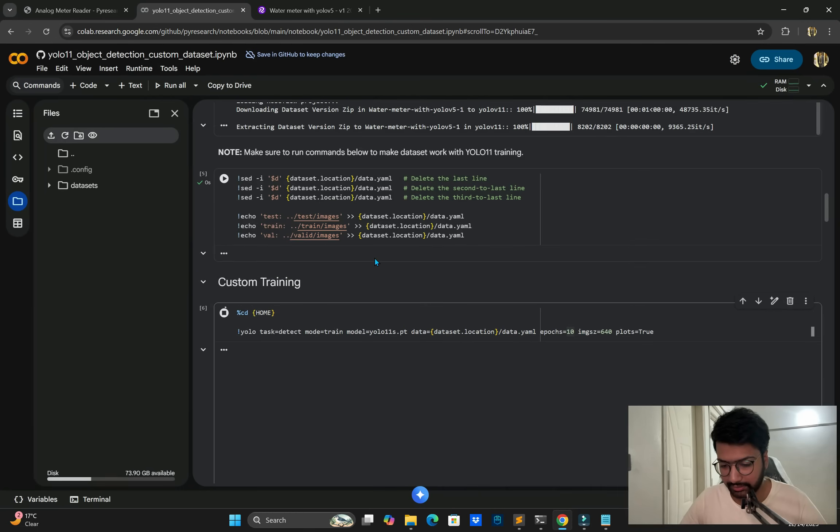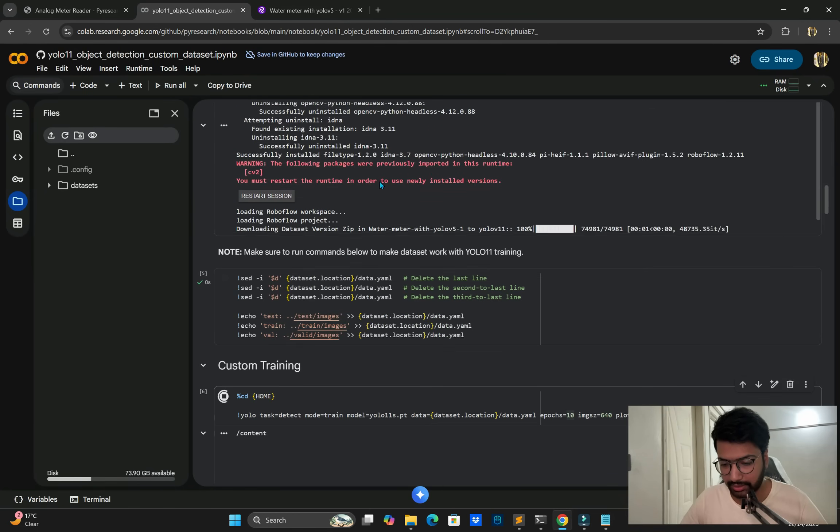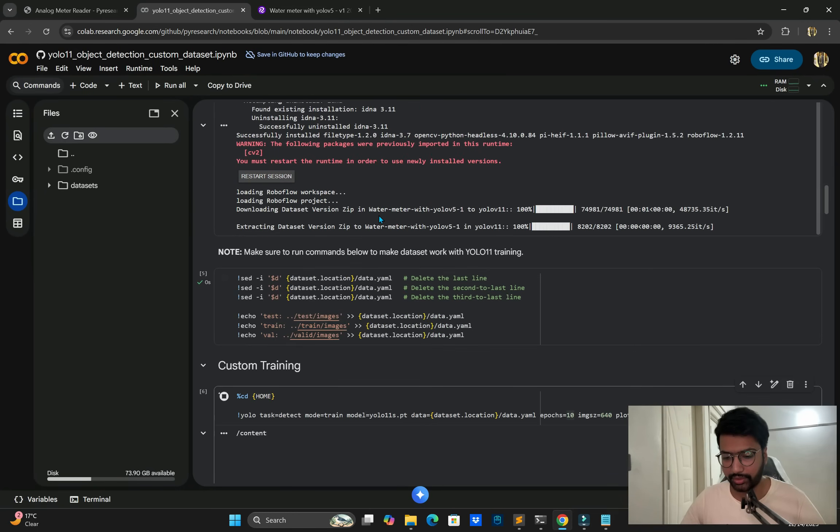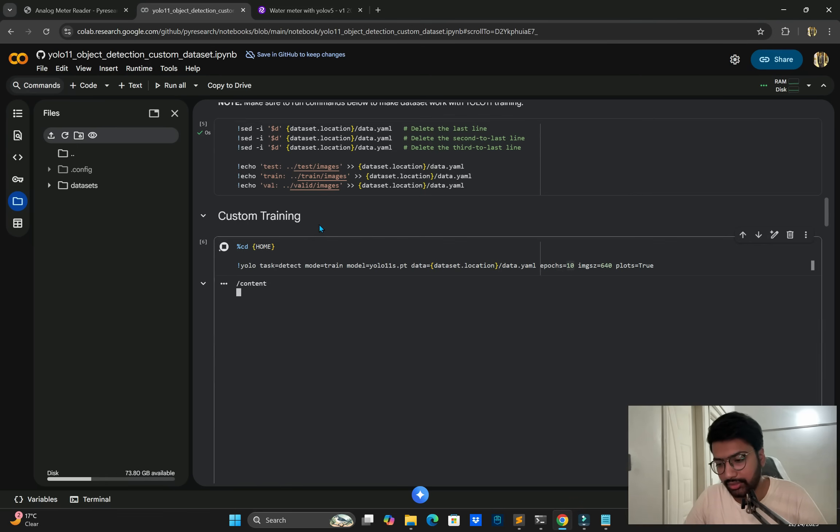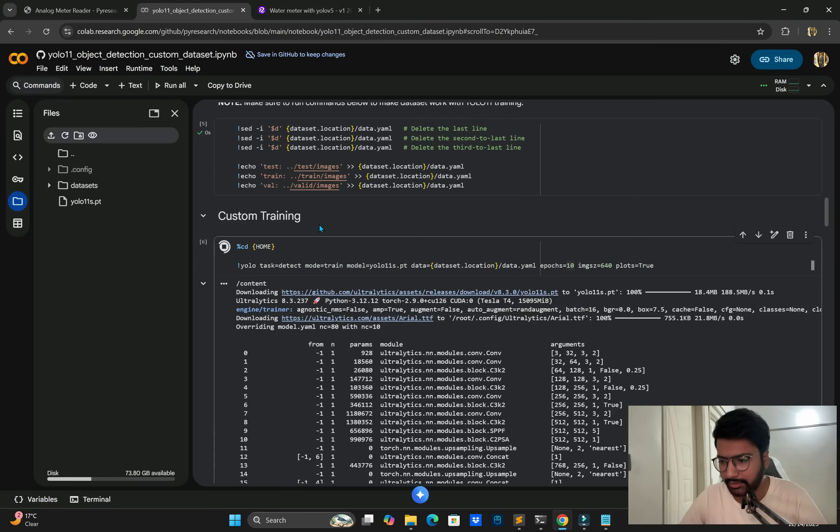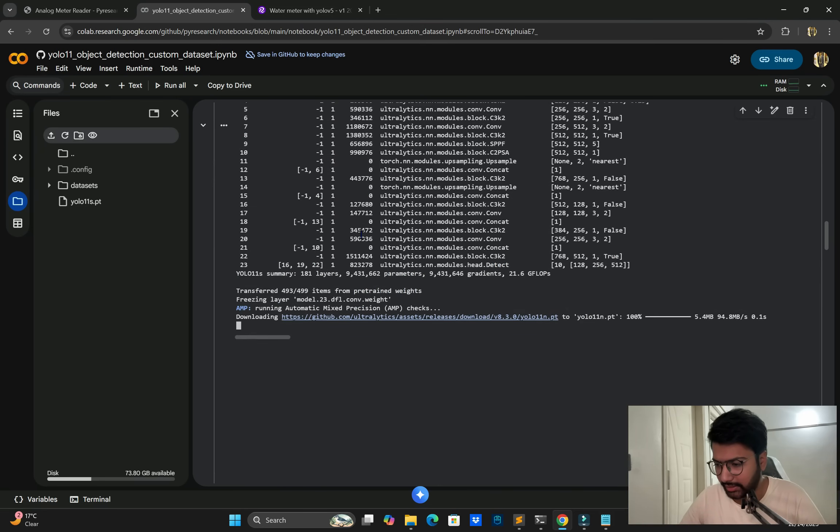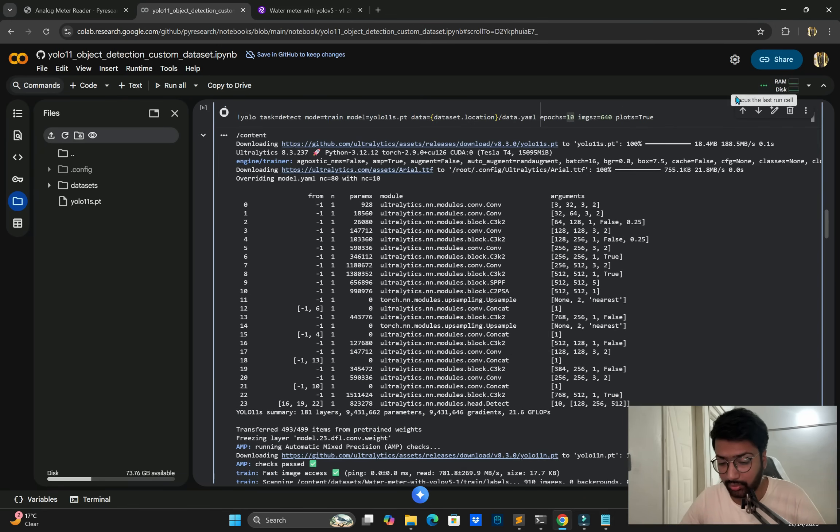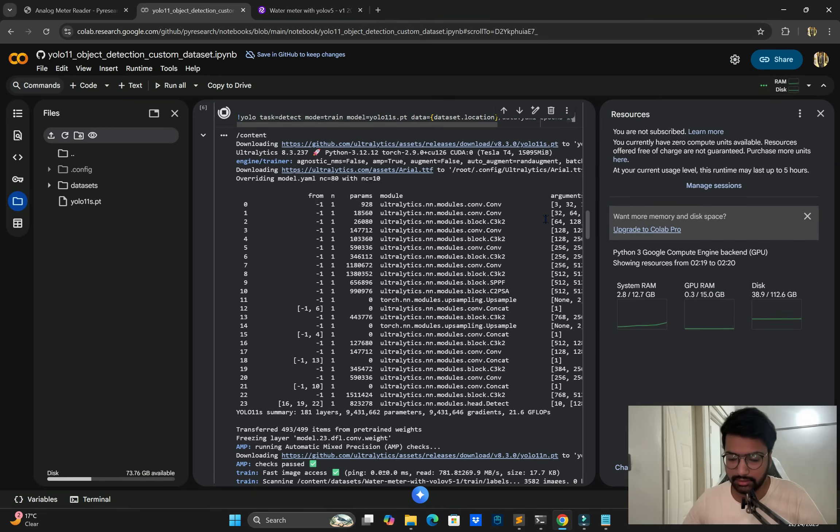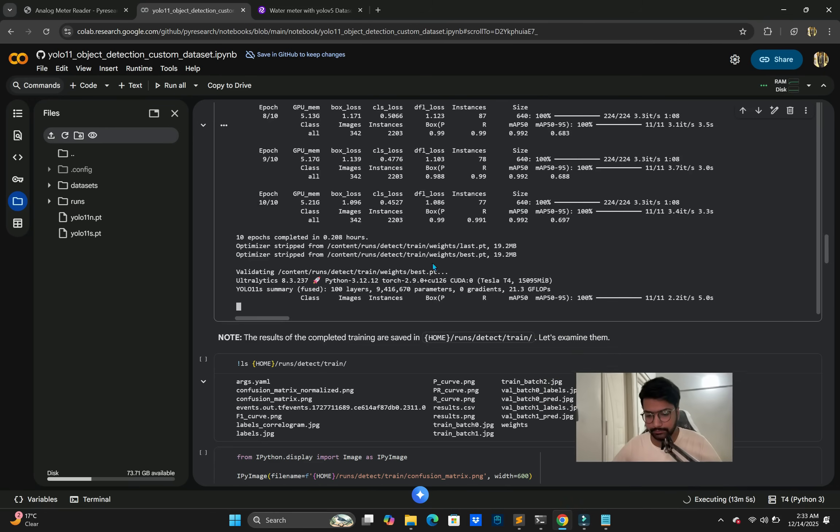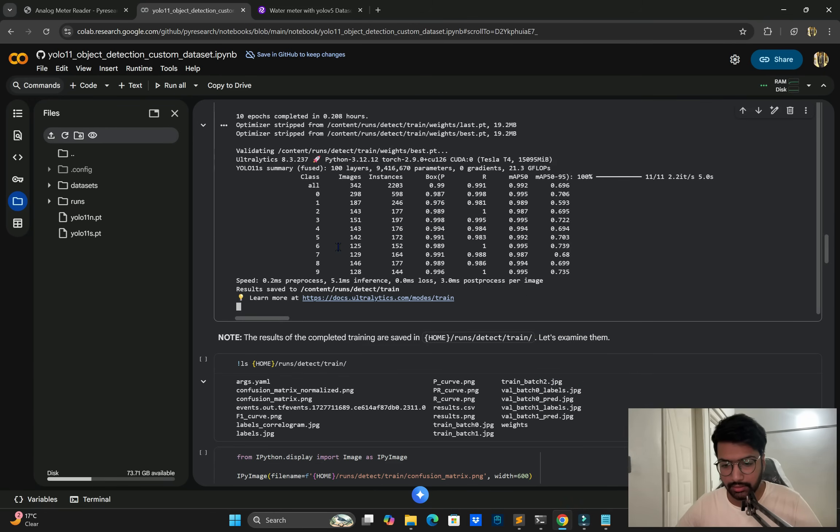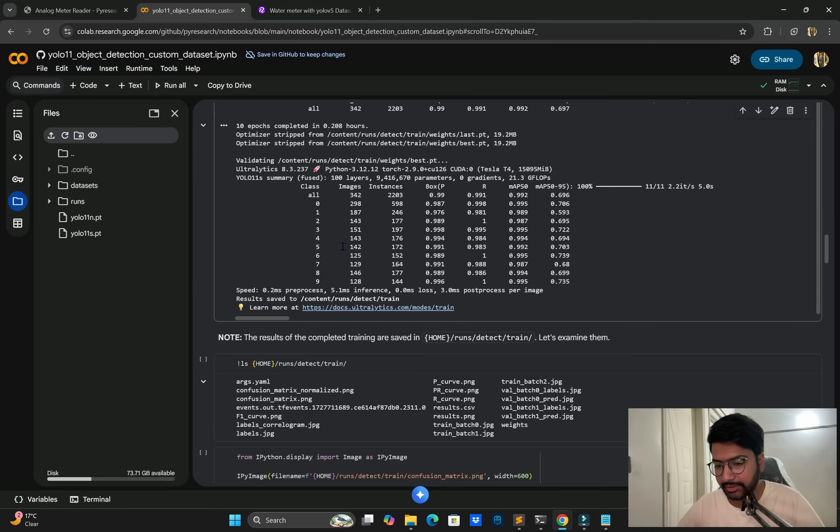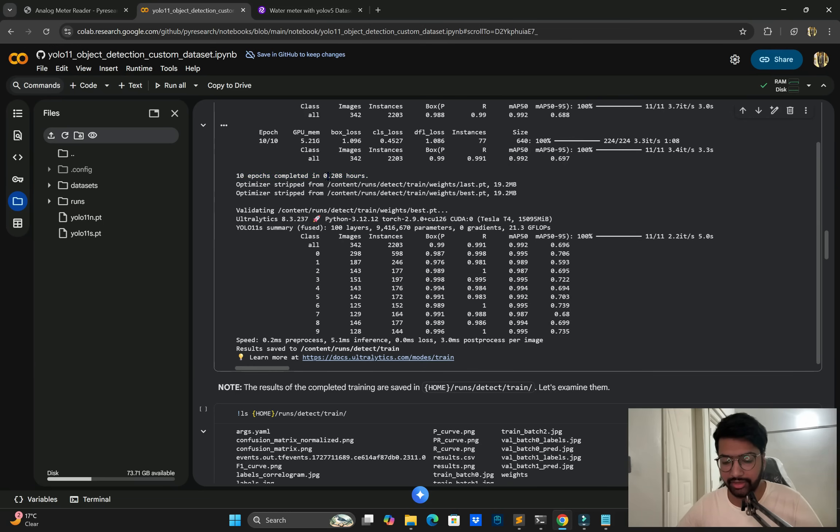All thing is going good now. Custom training is going on so we need to wait for it. It's checking time and 1700 images is taking around 10 to 15 minutes around. Let's see. You can see our model is export, not export is complete. 10 epochs, 0.280 hours, around 10 to 15 minutes.